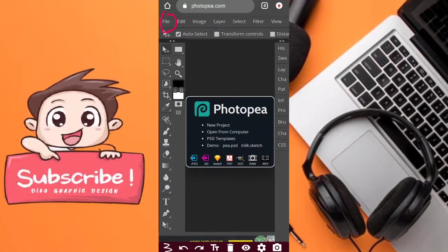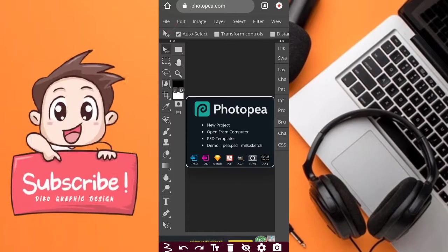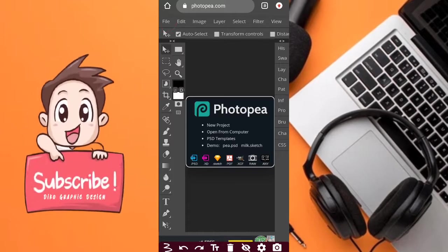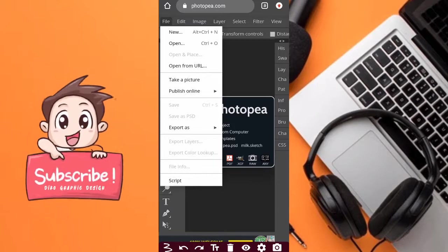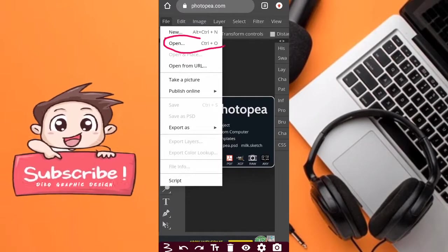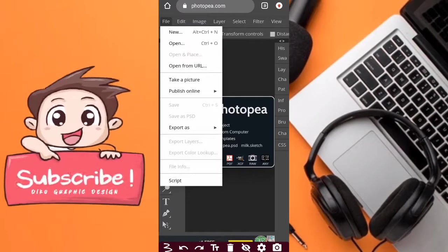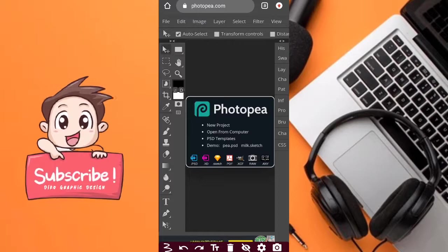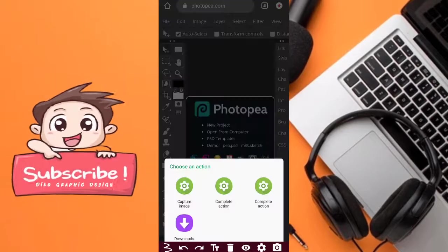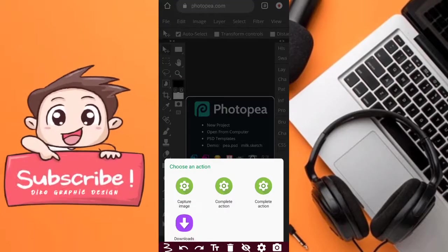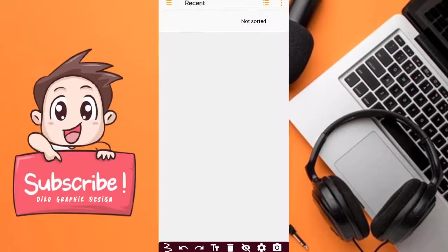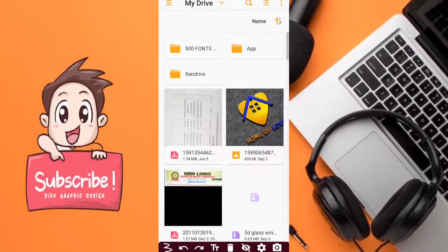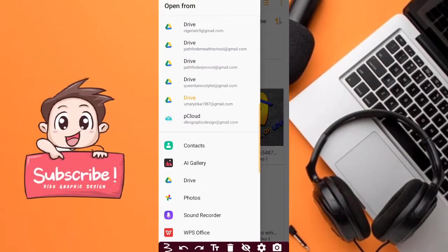So now I'll click on file. What am I going to do? I'm going to import the PSD file to use. I'll click on open, then I'll click on download. I'm looking for my PSD file I'm going to use.